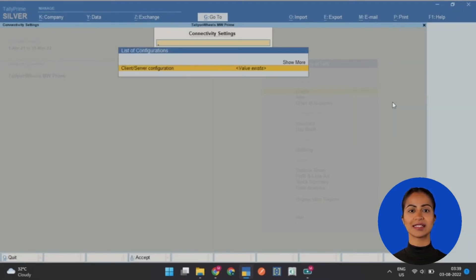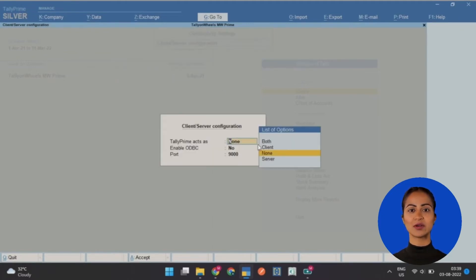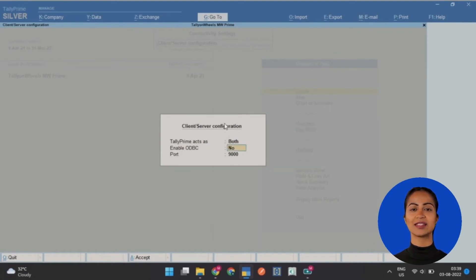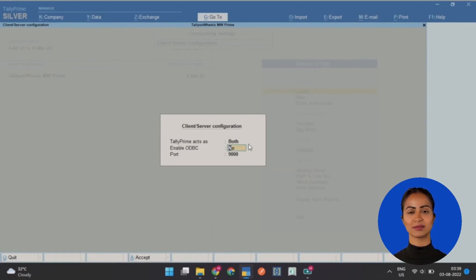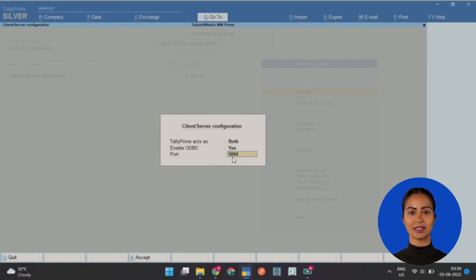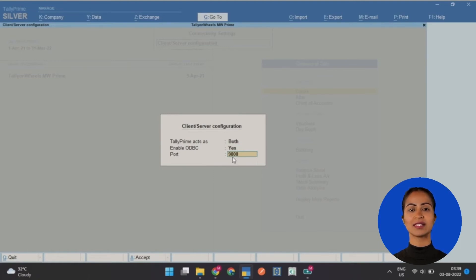This opens up a Connectivity Settings box with the Client Server Configurations option. Press Enter on your keyboard. On doing that, change the Tally Prime acts as option to Both. Enable the ODBC option to Yes and set the Port option to 9000. Press Enter to save and restart Tally Prime. With this, the ODBC server gets activated.